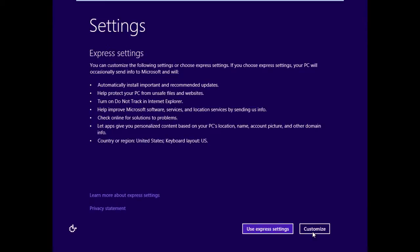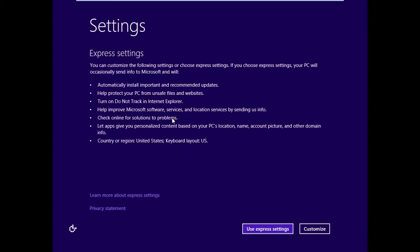On your Express settings, take a second to check these out. So these are the recommended settings. Automatically install important and recommended updates. Help protect your PC from unsafe files and websites. Turn on Do Not Track in IE. Help improve Microsoft software services, location services by sending information to Microsoft. Check online for solutions to problems. Let applications give you personalized content based on your PC's location, name, account picture, and other domain information. And country or region, US, keyboard layout, US.